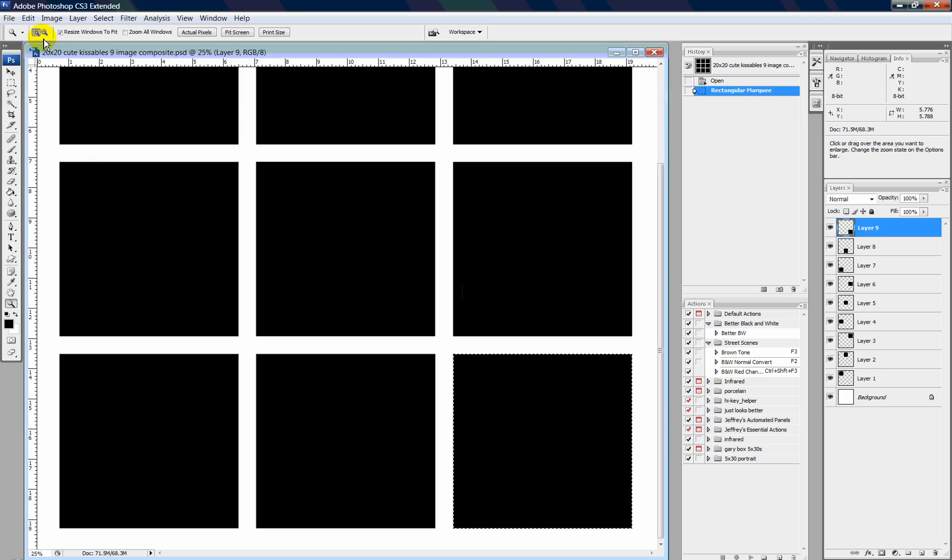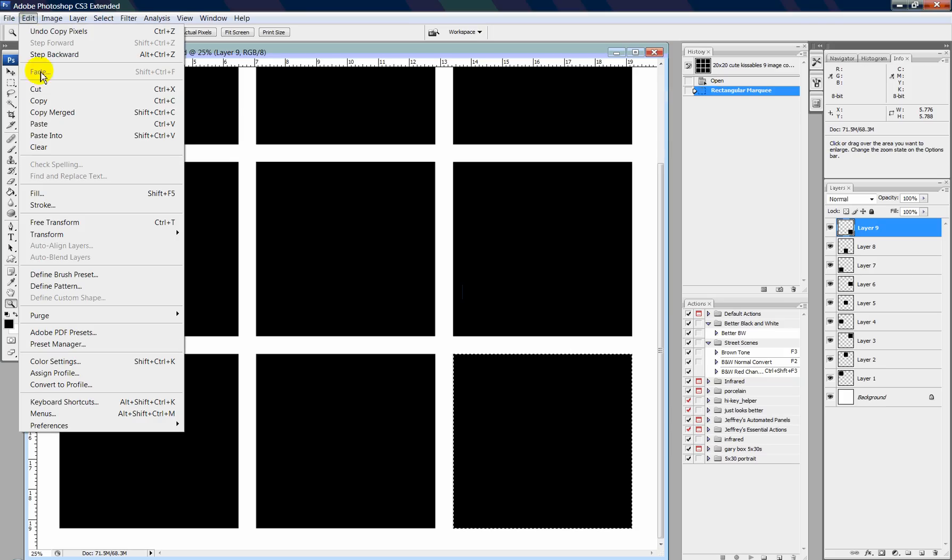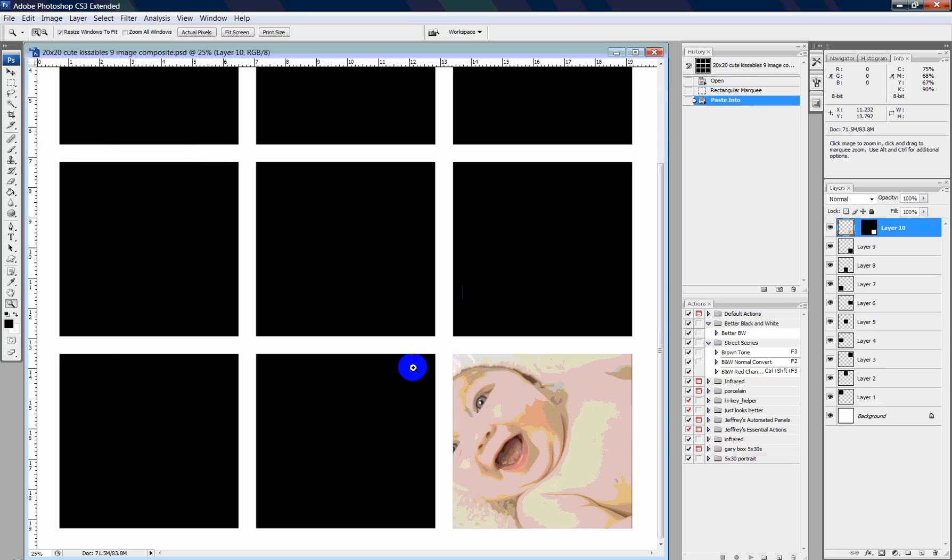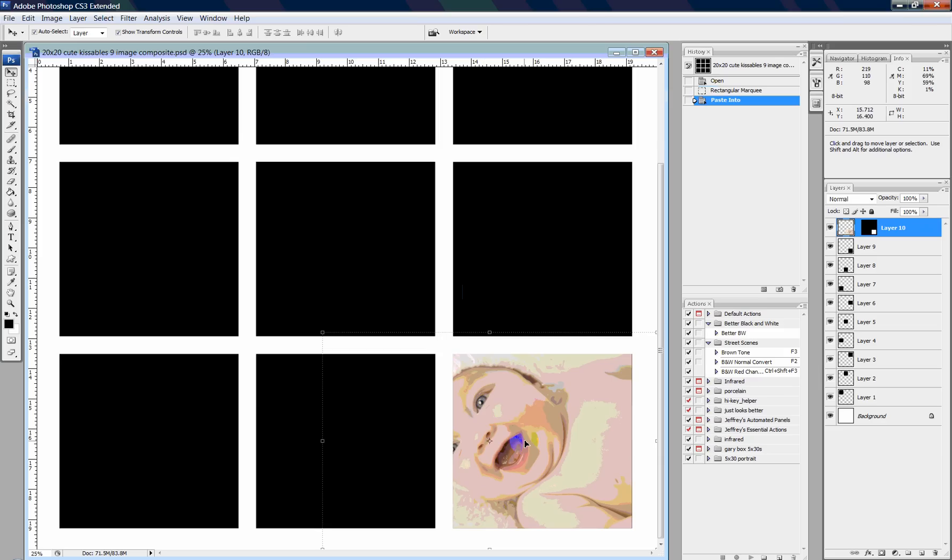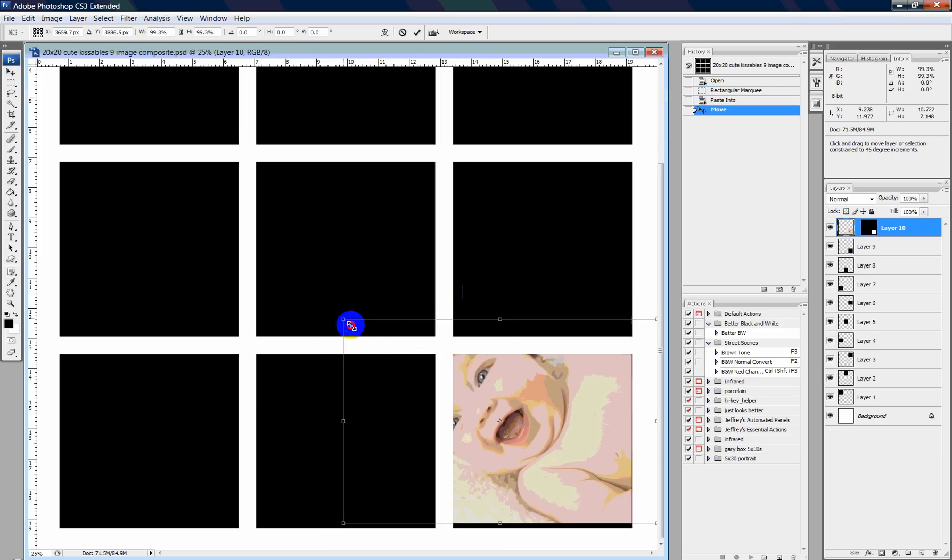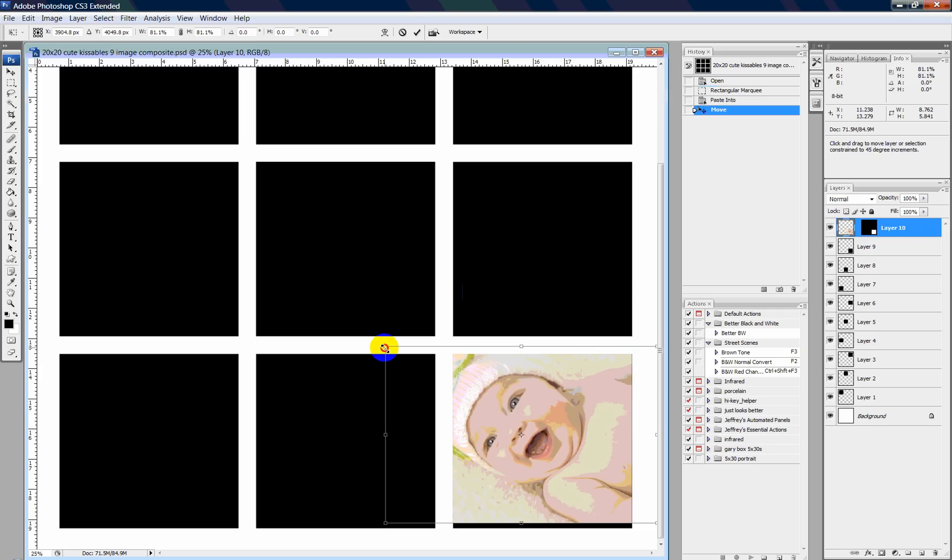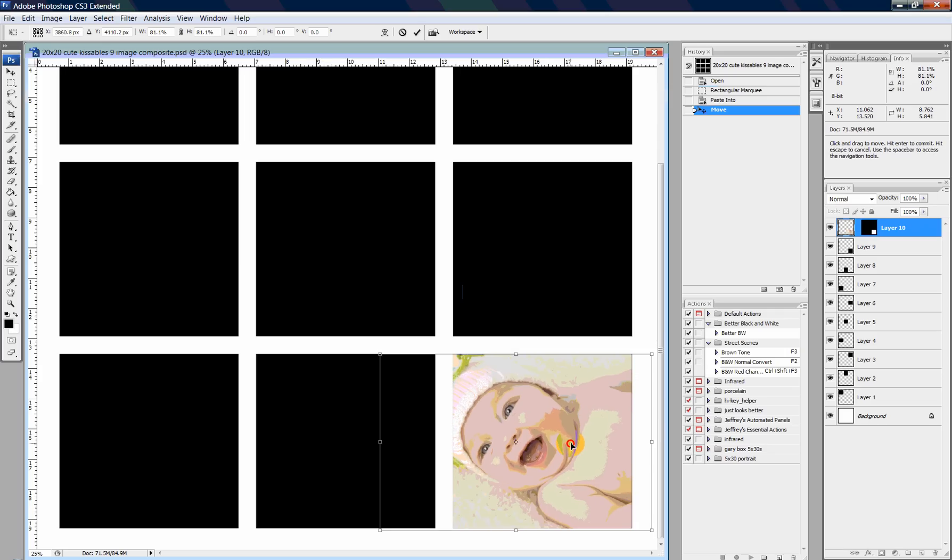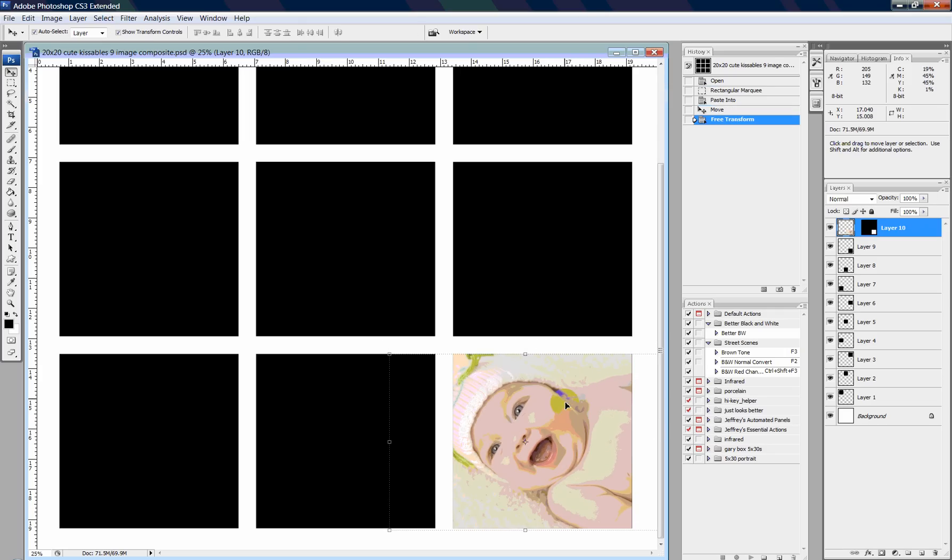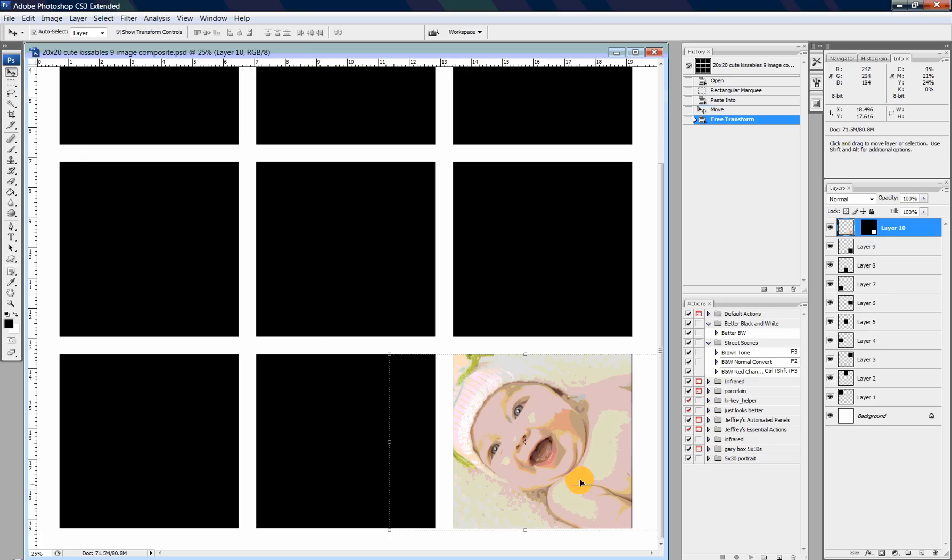And if I go edit, paste into, that image pops right inside that square. And then I can do a little bit of transforming to make it be exactly how I want it. And that's pretty easy. There we go. Okay.